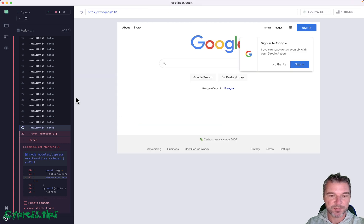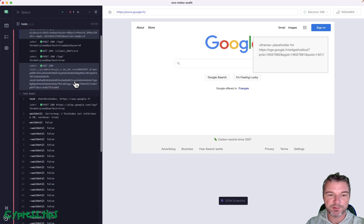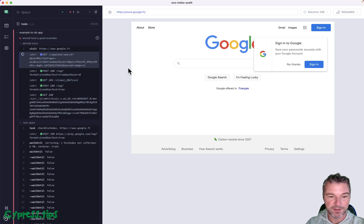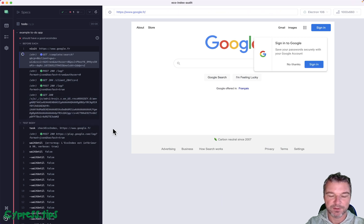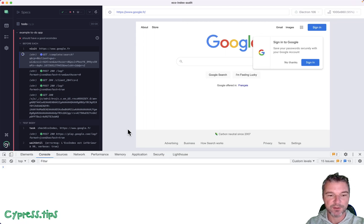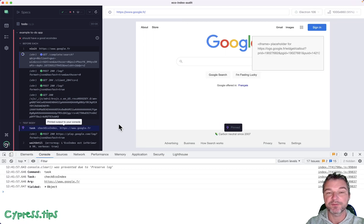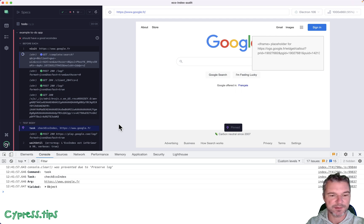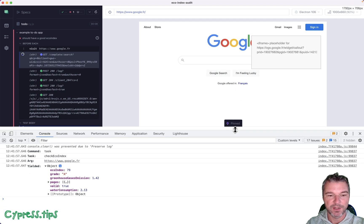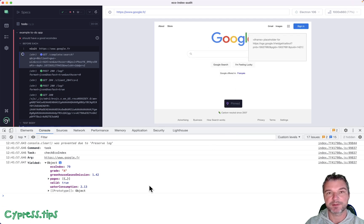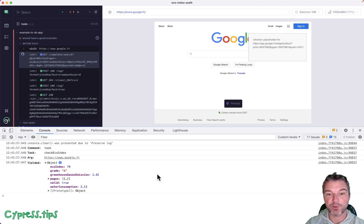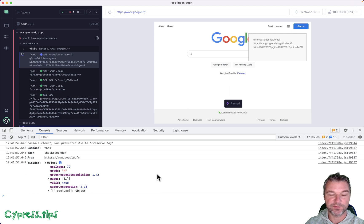Now, the one thing about Cypress is the command log gives you everything you need to debug the failed task. So in this case, it's called the task and it passes the Google France URL. So why don't we take a look at what the task yields? That's the result of the task. The task runs something under the hood, like a puppeteer to analyze the website. So this is what the cy.task yields. It yields an object that contains different parameters of that URL analyzed from the perspective of ecology.